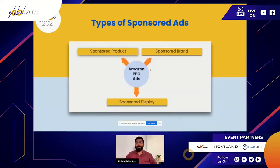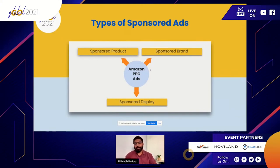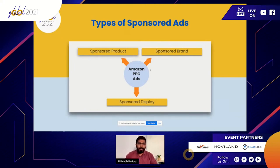Amazon has three different types of ads: Sponsored Product, Sponsored Brand, and Sponsored Display ads. These give you access to advertising in different areas on the Amazon website. Sponsored Brand and Display campaigns are available for brand-registered sellers only, so it's a great idea to get your brand registered on Amazon. We've seen higher conversions from Sponsored Brand and Display ads, though Sponsored Product ads remain the foundation of Amazon advertising.